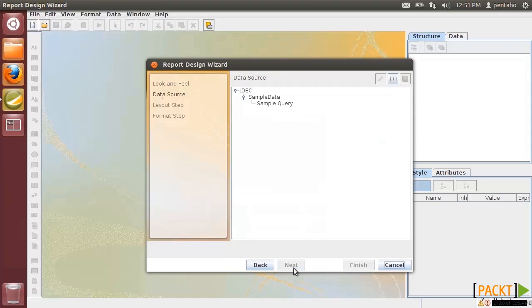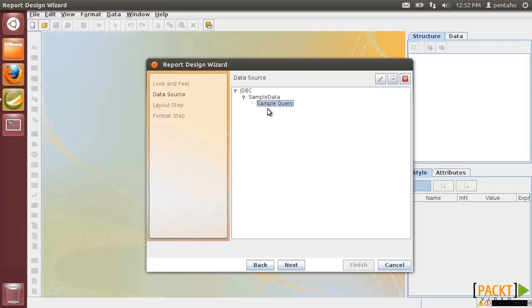Then we have to choose a data source used to connect to a database instance. The last one contains the data which will be shown in our report. In our case, we use JDBC connection to a sample database and to a sample query already defined in the environment.